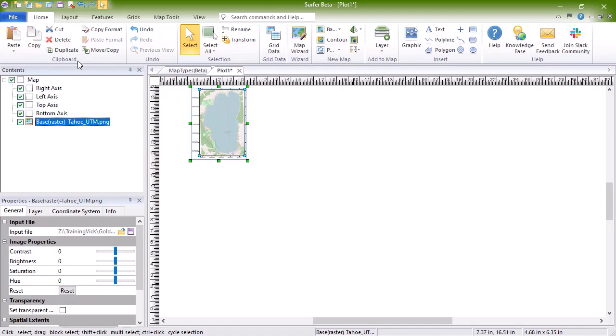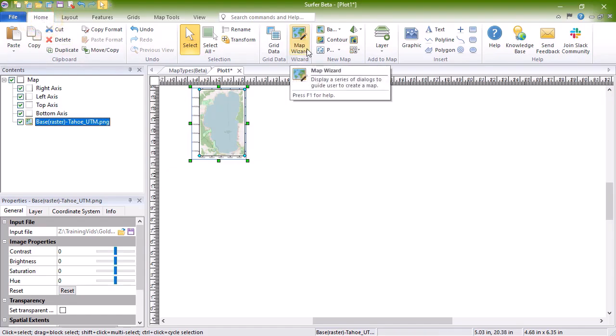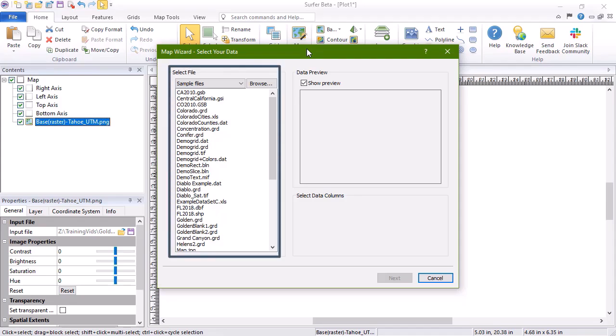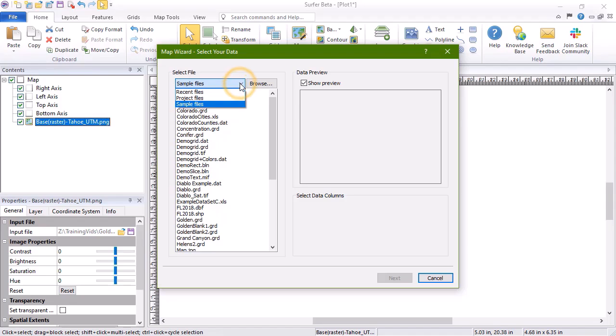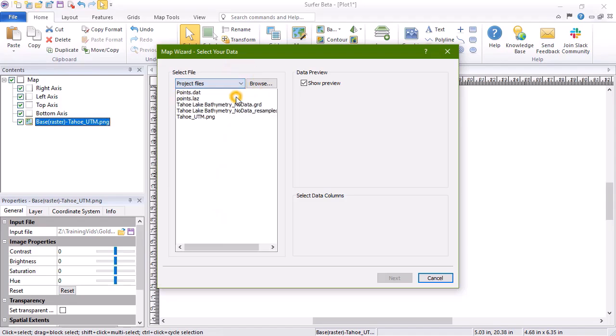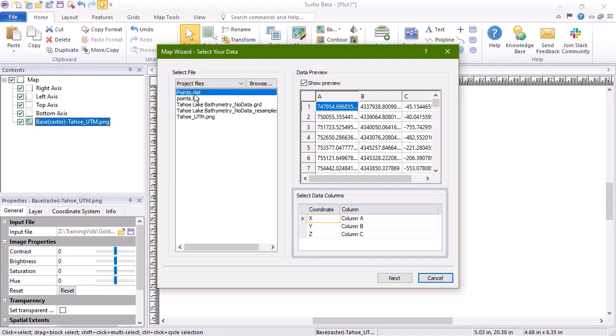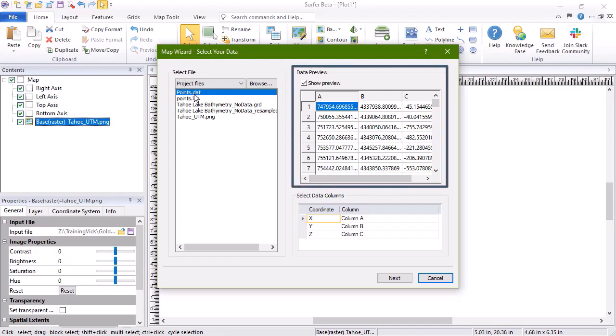To create these maps, click Home, Wizard, Map Wizard. In the Map Wizard Select Your Data dialog, in the Select File section, choose your data file. In the Select Data Columns section, verify the X and Y columns are correct, and set the Z column to the column you want to use to color your points. For data files like this, the Data Preview can help you choose these columns. Click Next.